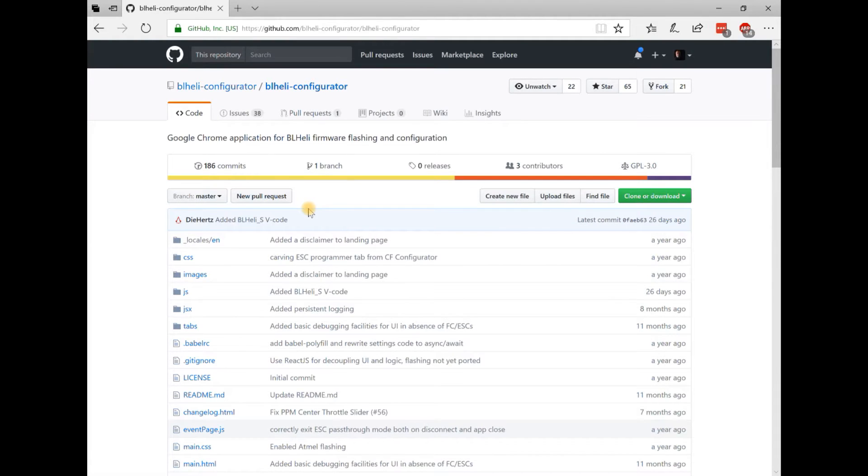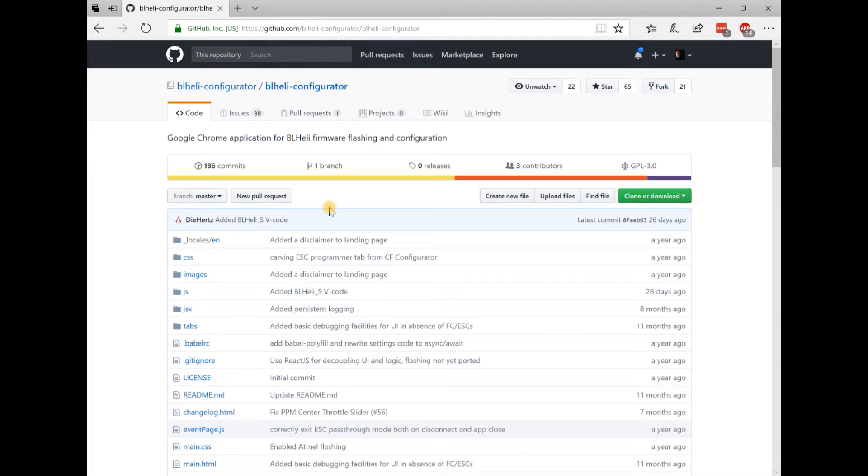The first thing about working with BL-Heli configurator is, of course, getting the BL-Heli configurator. To do it, go to the GitHub, the link is down in the description and install it.